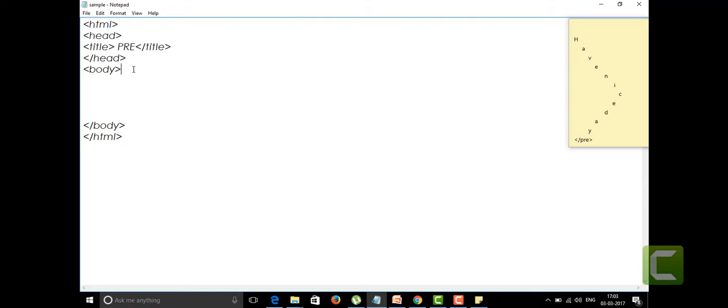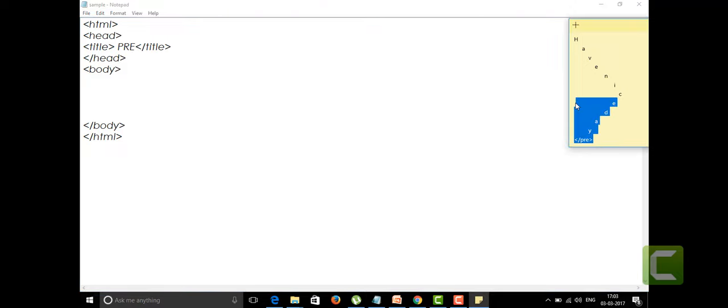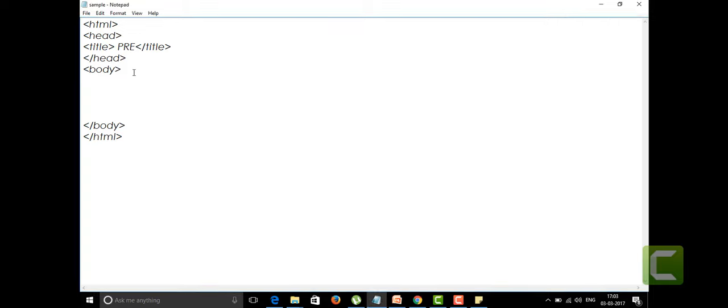Let me show you some examples about this pre tag. I have wrote something here. I'm writing as pre, and within this I'm going to end with slash pre tag.